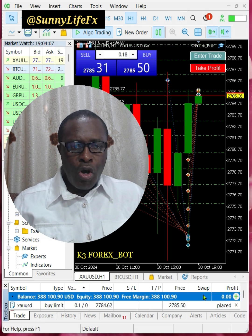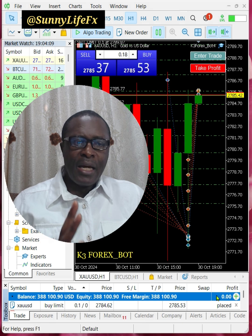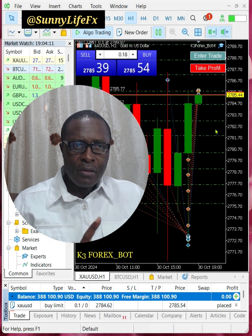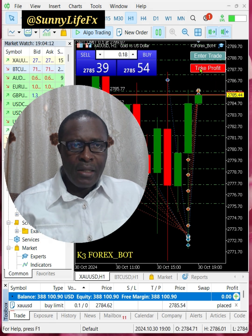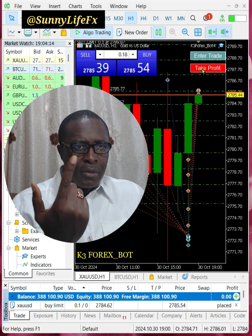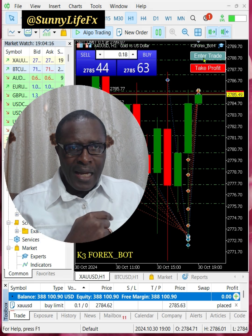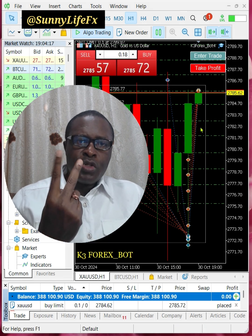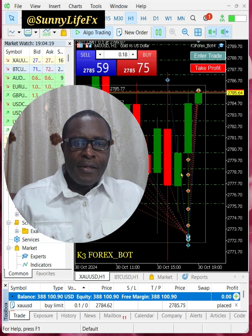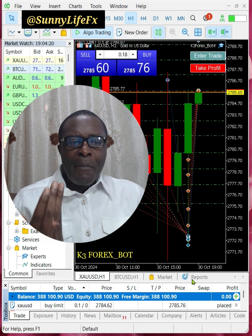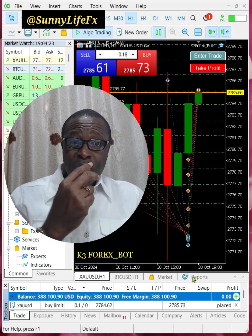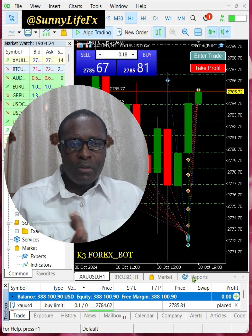You come down here, wait, and whenever it's in profit you click Take Profit. Then you enter the trade again. Only two steps — it's been simplified. I've been doing this for the past six months and you guys have just been watching, wondering what I'm doing.